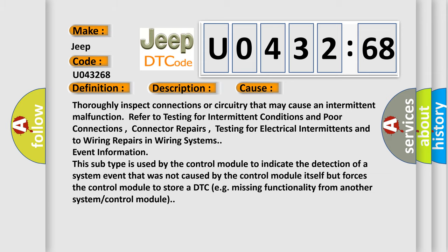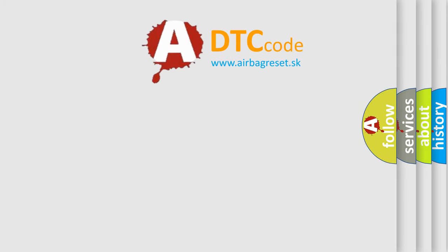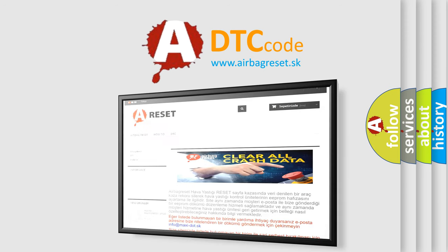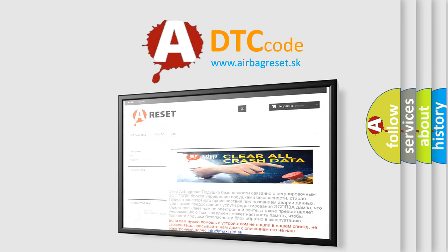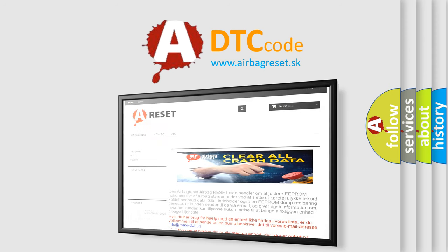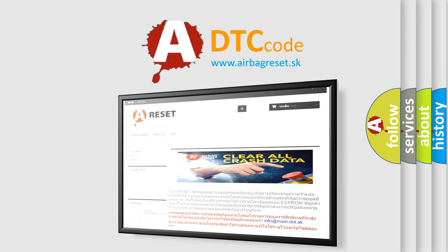The Airbag Reset website aims to provide information in 52 languages. Thank you for your attention and stay tuned for the next video.